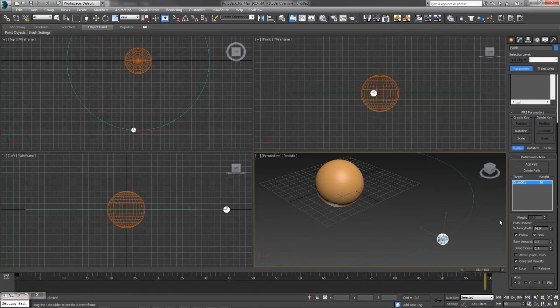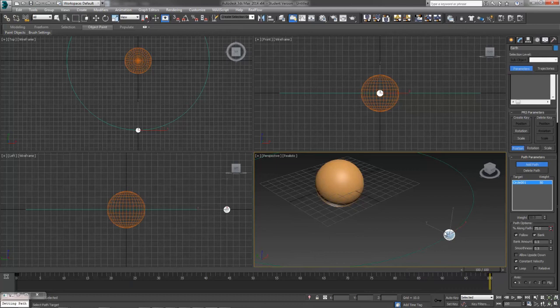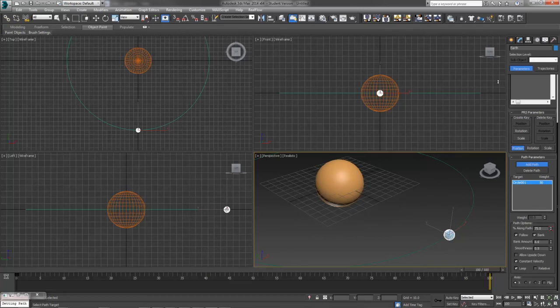It also kind of comes in handy just to set this because it kind of tilts our earth at the axis that it is anyway. You have control over the bank amount, in other words which direction you want it to go.